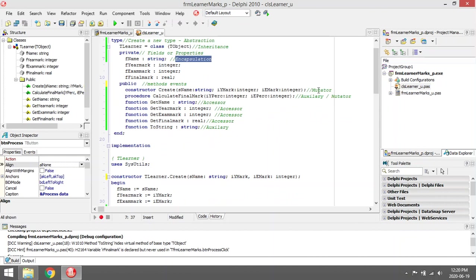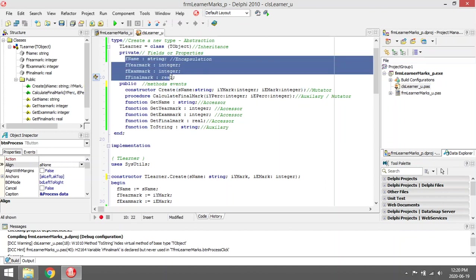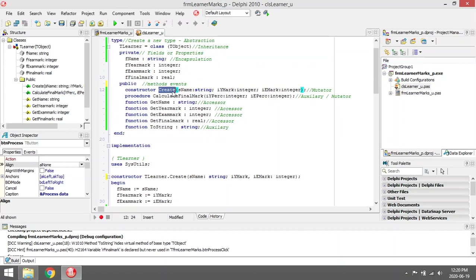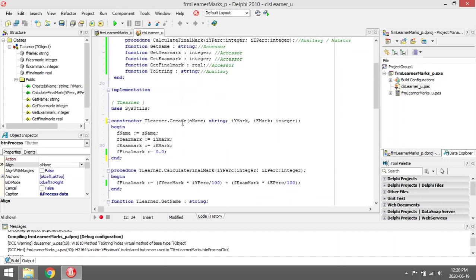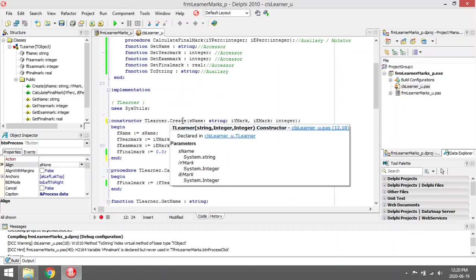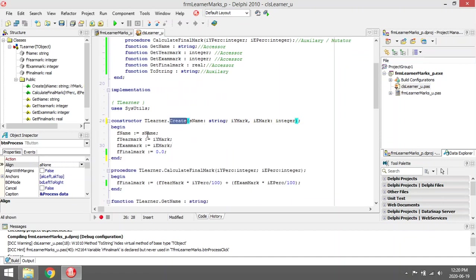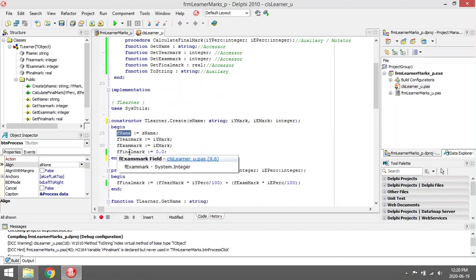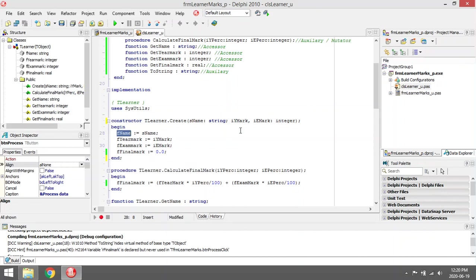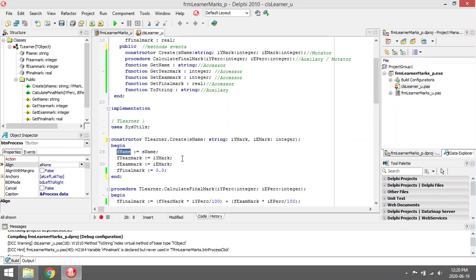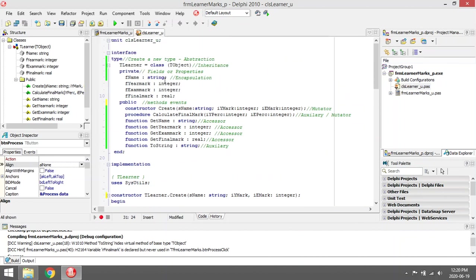First one is a mutator. A mutator is a procedure or a method that will change some of the values of the fields. Create, when you call this constructor or this procedure, it actually changes the values of fname, fyear mark, fexam mark, and final mark. It initializes the values, so it changes the values of the fields. That's why it's a mutator.